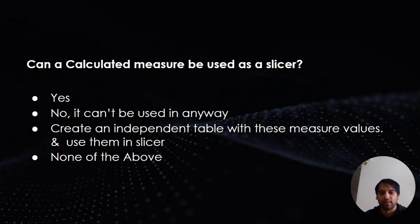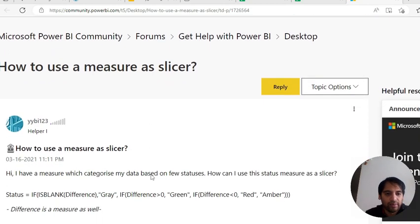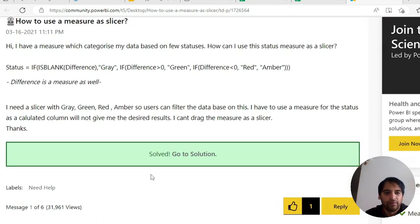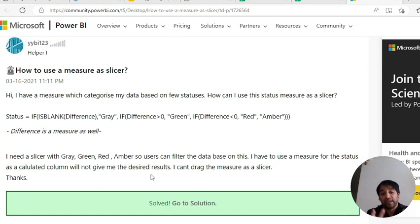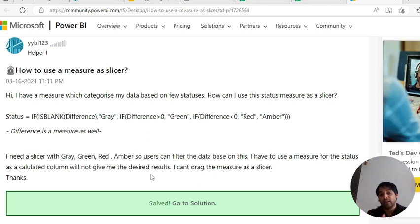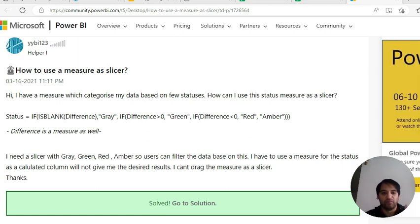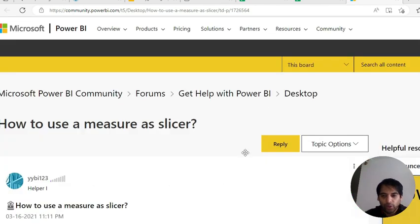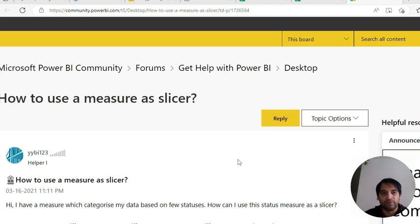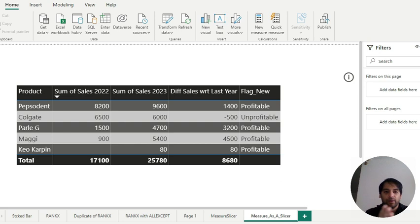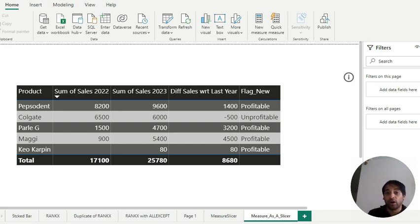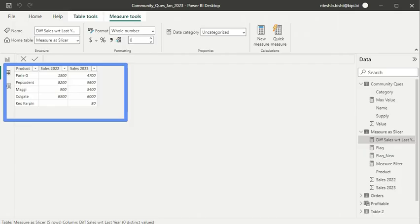Let me give you an example so you can understand the context. This is the question from the community. They have created a calculated measure that will take the difference of two different measures and they are flagging it with some colors - green, gray, and red. I will show you an equivalent data source so it will be easier for you to understand this question. Although this link will be in the description, I have made it a little bit more user-friendly where you can see different products. You have sales for 2022 and 2023, and the difference of sales with respect to last year.